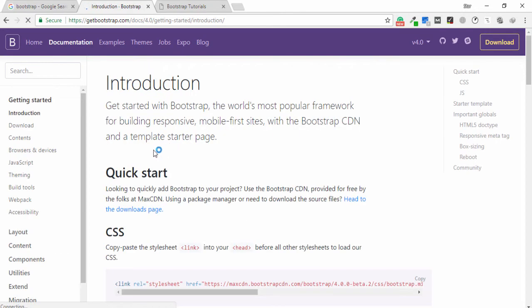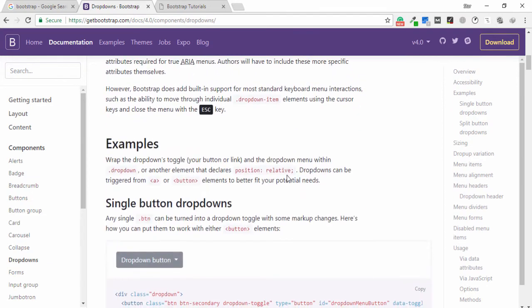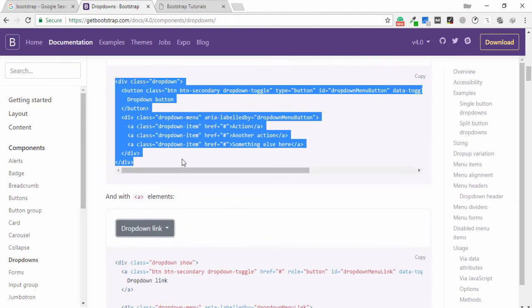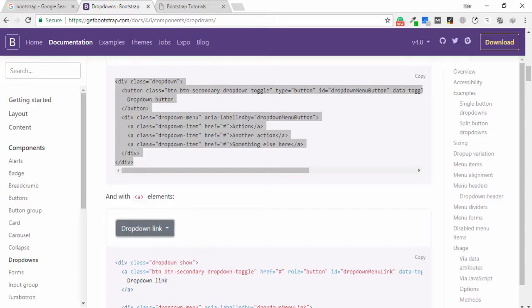I go to getbootstrap.com and search in the search box for 'dropdown'. This is the dropdown menu code — I copy it and paste it under the body section, then open the browser. The Bootstrap dropdown menu is available on my page but when I click it I can't see the dropdown working, because we need to include those two files.